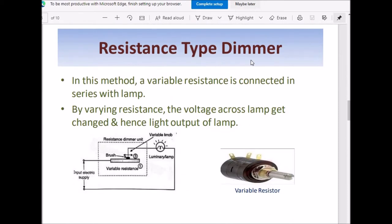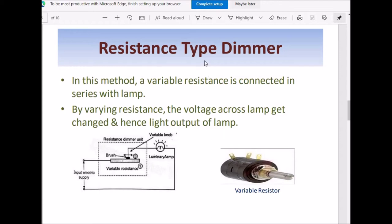Resistance type dimmer: In this dimmer, a variable resistance is connected in series with the lamp. By varying the resistance, the voltage across the lamp can be varied. Since the lamp and resistor are in series, the supply voltage divides across these two elements. Therefore, more the resistance, more will be the voltage across the resistance and lesser will be the voltage available across the lamp. Hence, the light energy output of the lamp can be controlled.